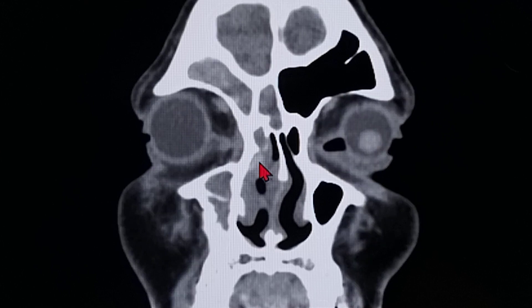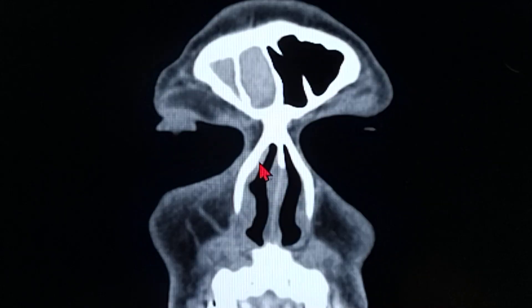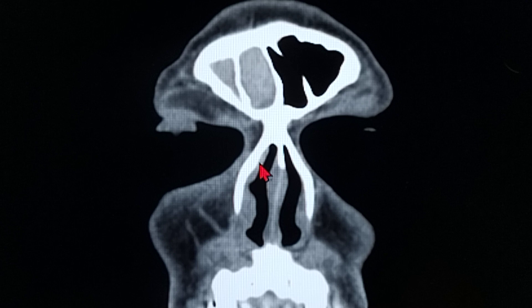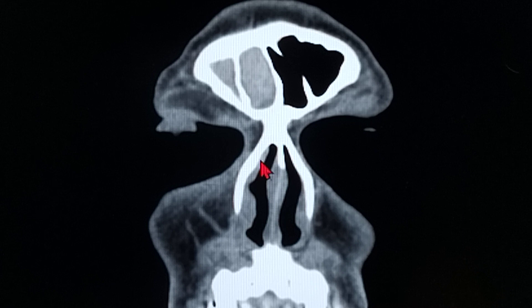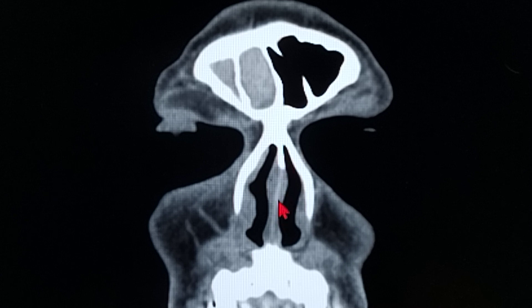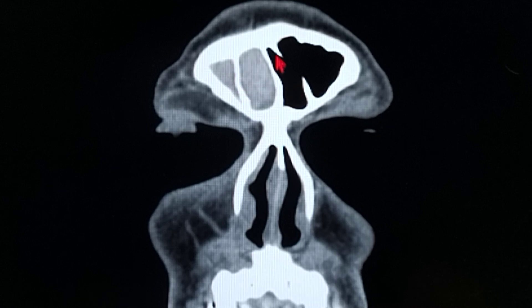This is the coronal section of the patient. I'm going to be going from the very front part of the patient's head to the back part. What you can see right now is the frontal process of the maxilla, the perpendicular plate of the ethmoid, and the nasal septum of the patient. This patient has a distinct cell in the patient's right frontal sinus region.